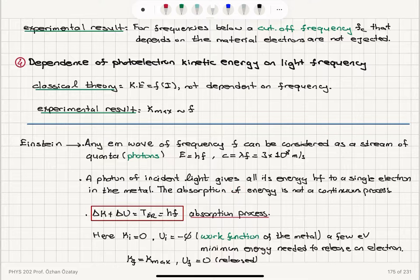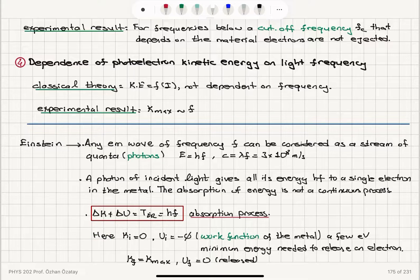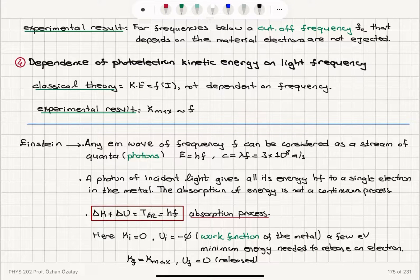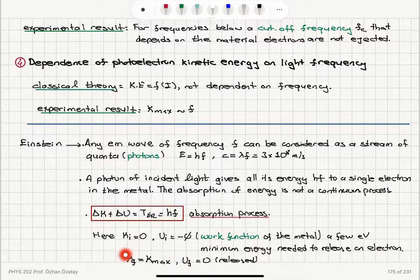During the absorption process, the energy of the electromagnetic radiation, equal to hf, causes a change in the mechanical energy of the electron: delta k plus delta u. The initial kinetic energy of the electron is zero. The initial potential energy of the electron is minus phi, called the work function of the metal — the minimum energy required to release an electron. If we supply energy phi, the electron is released with final potential energy zero, and it gains its maximum kinetic energy, becoming a photoelectron.